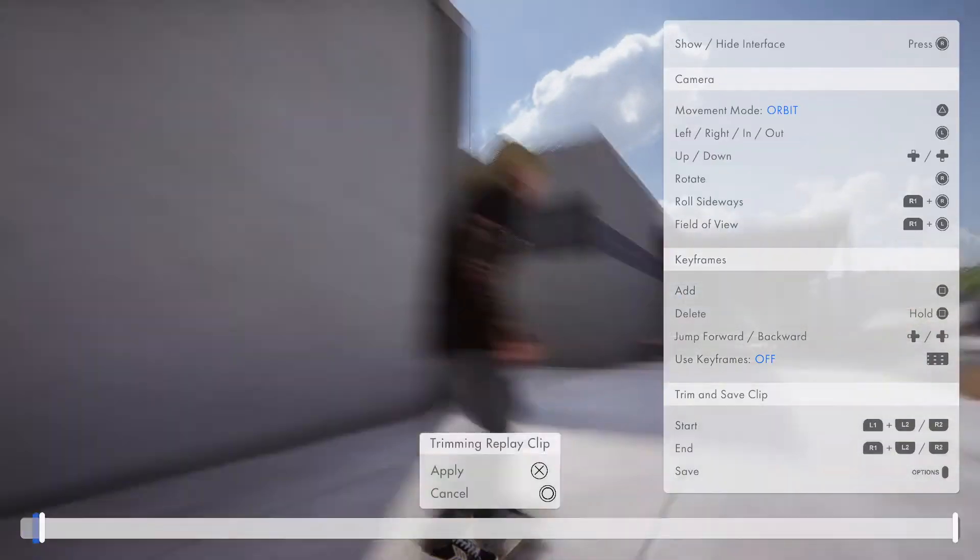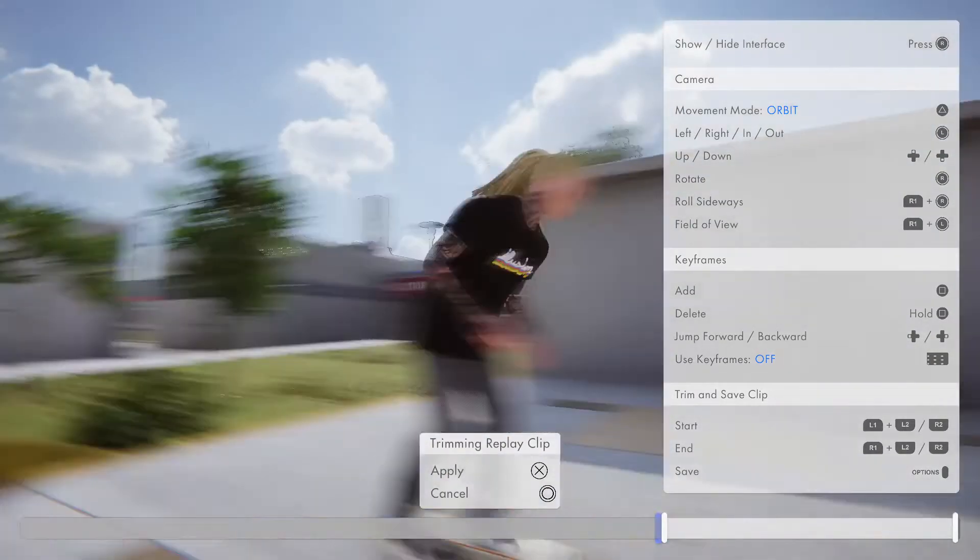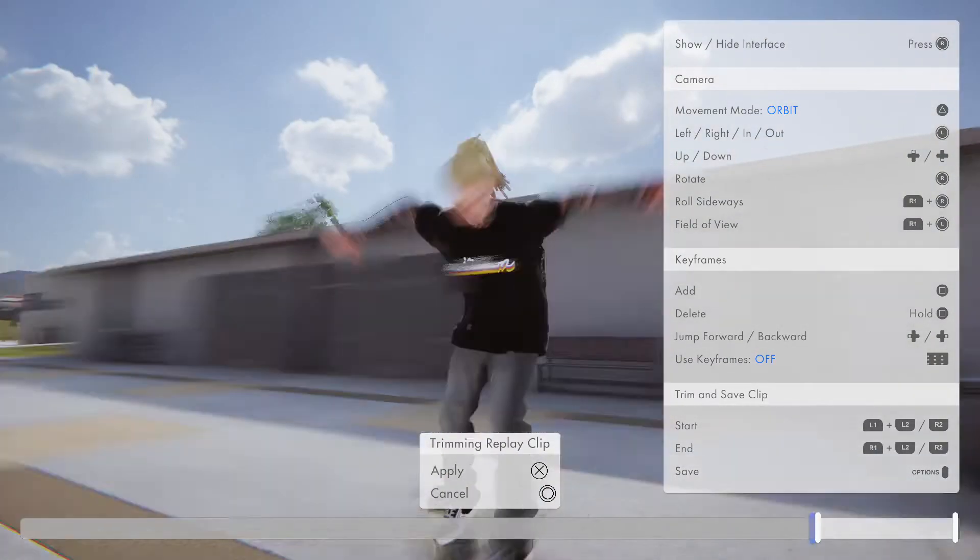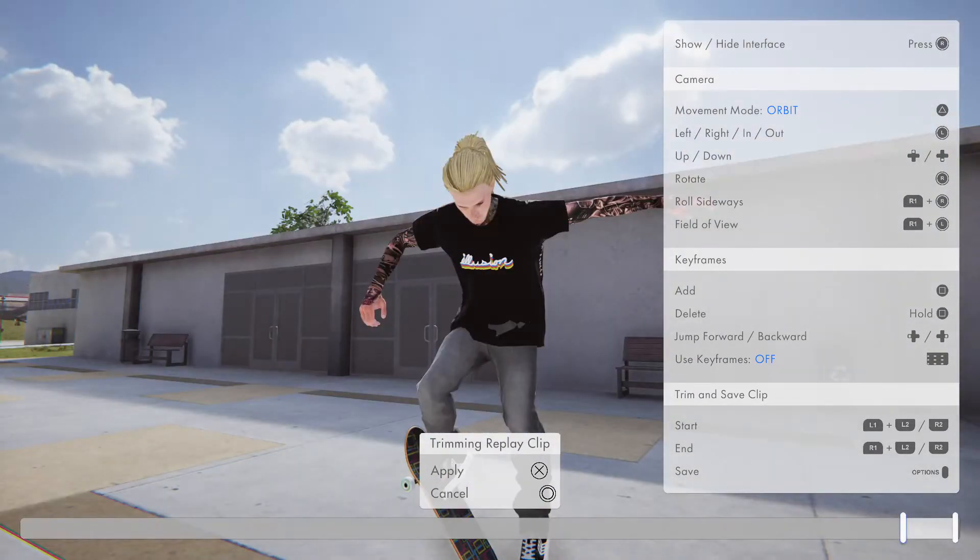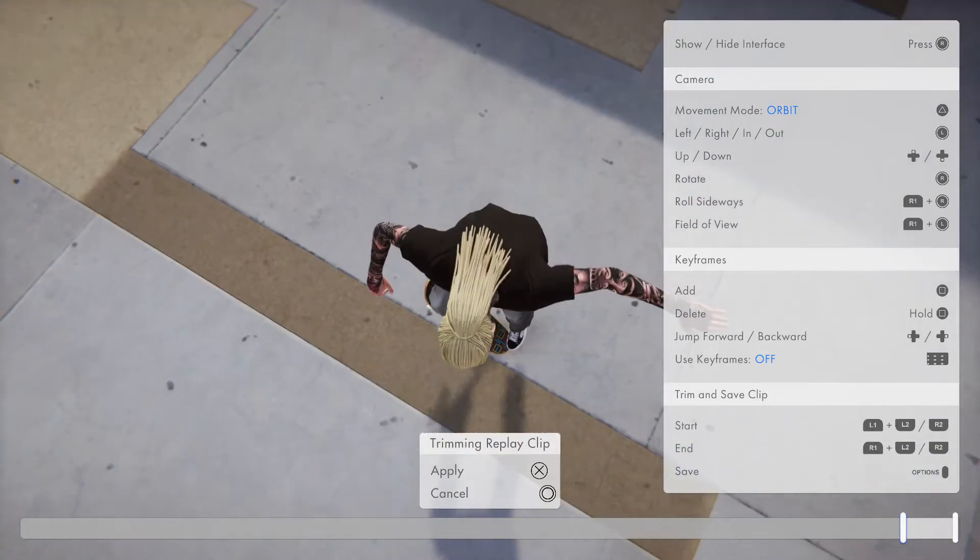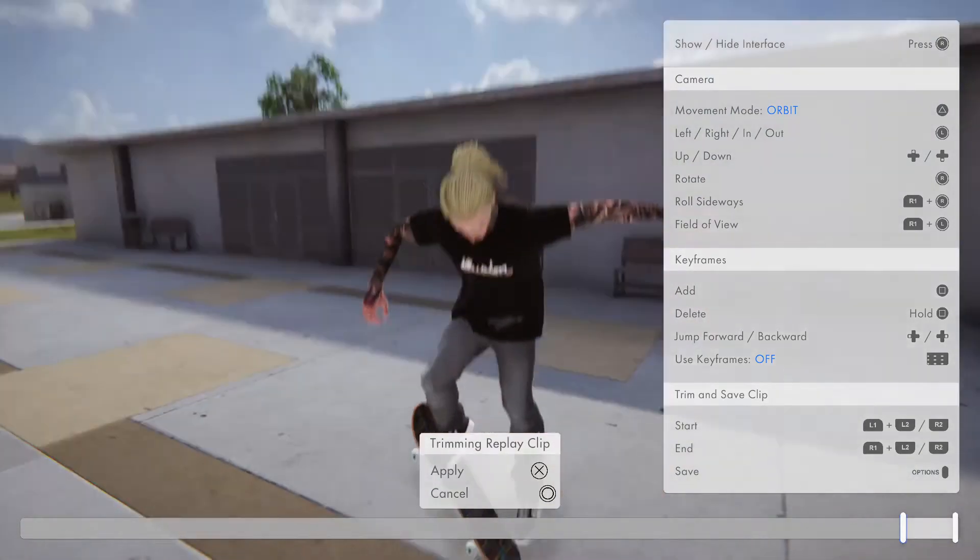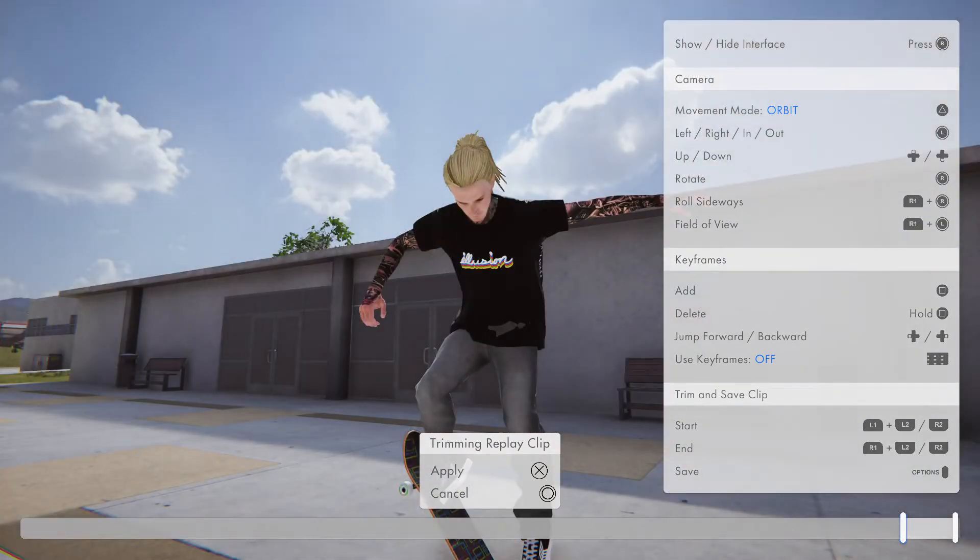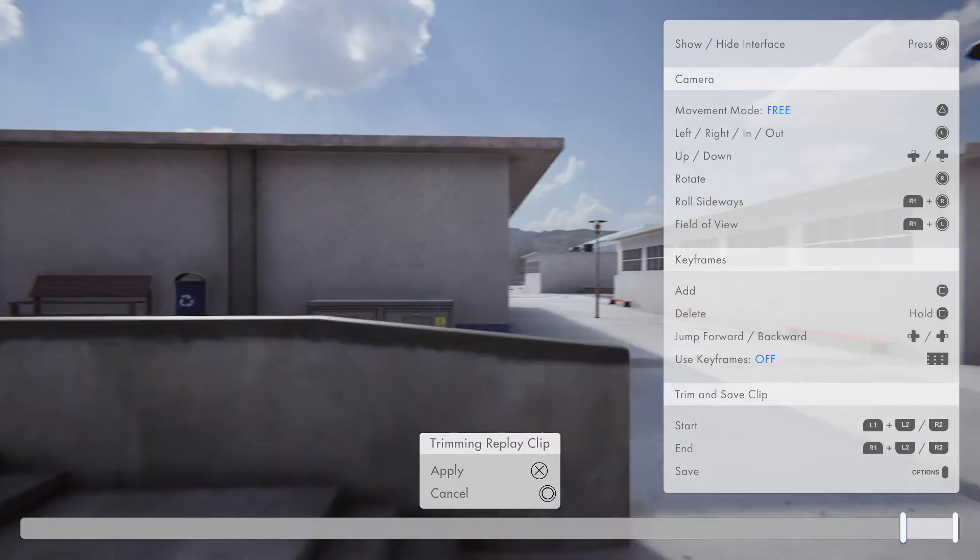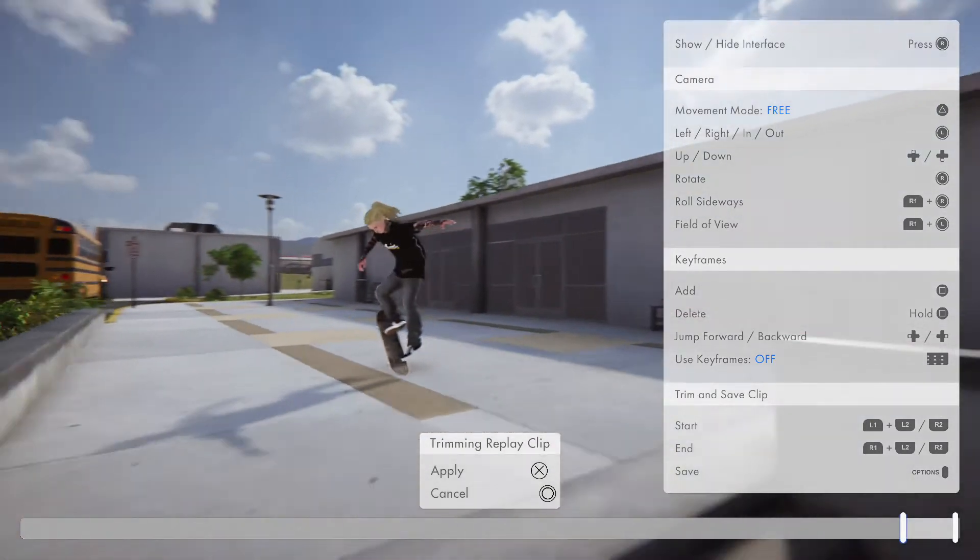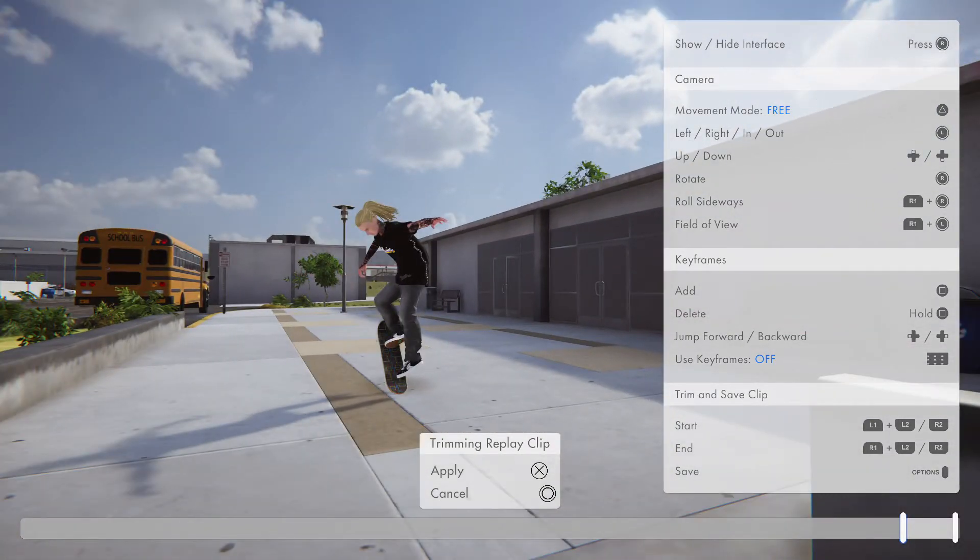Alright what's going on YouTube, I'm going to make a quick video on how to use the editing software for Skater XL. First thing you're going to want to do is trim your clip.